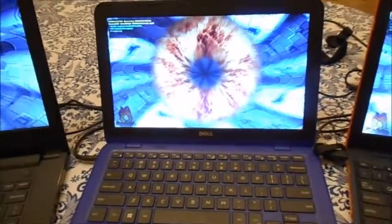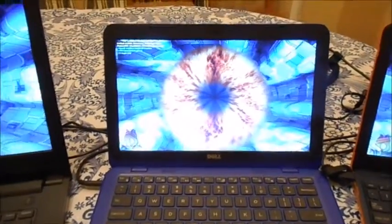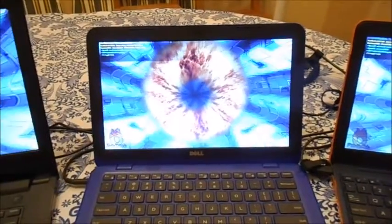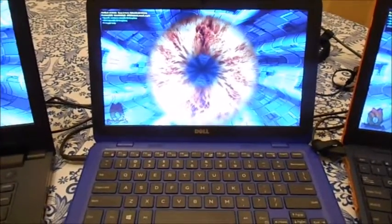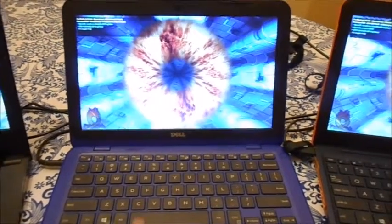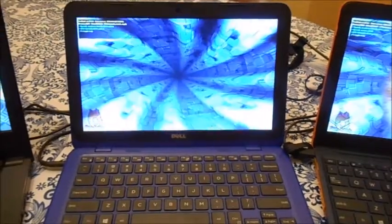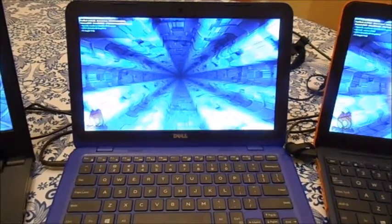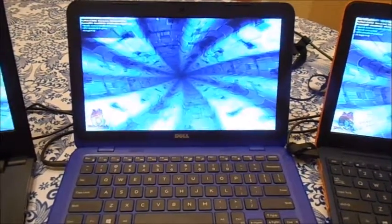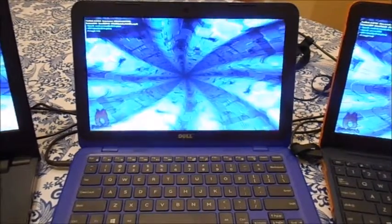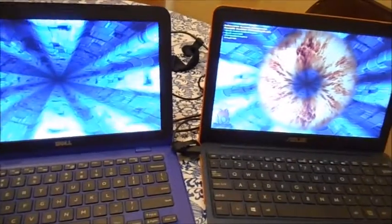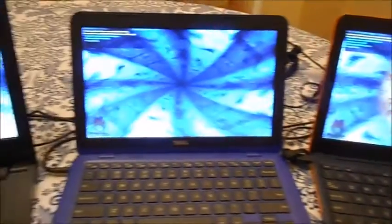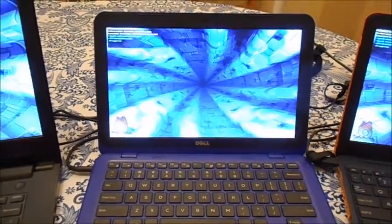This is the Celeron processor. So we have the Atom, now we have the Celeron. These are current gen processors. This right now is running at three frames a second. We turn off the ring, it jumps up to 186 frames a second. So the Atom was able to do 128 max, this is 186 max.